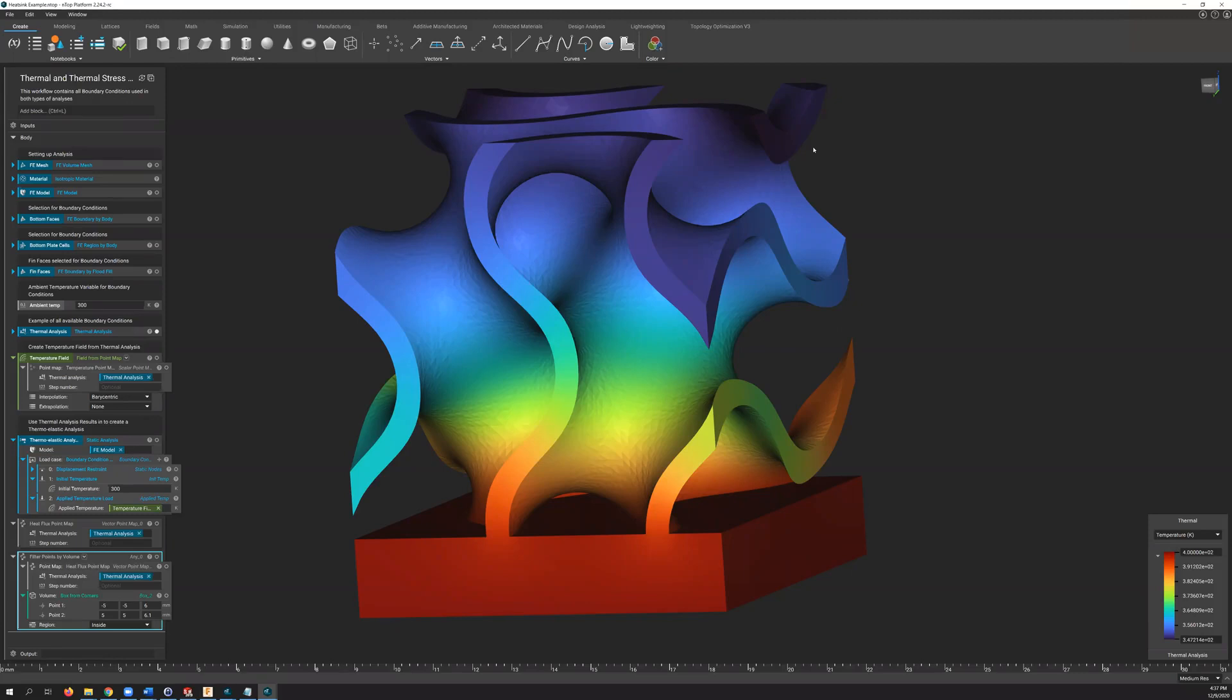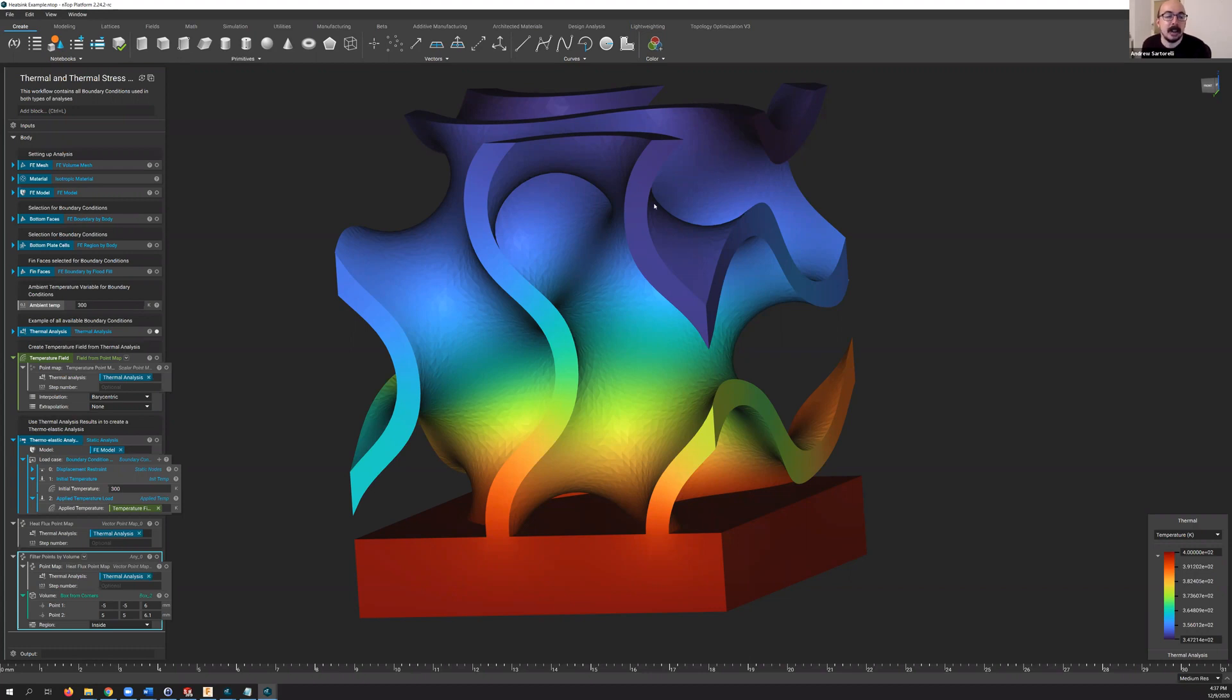Good morning and good afternoon, everyone. My name is Andrew Sattarelli. I'm the product manager here at Entopology for Entop Platform, and I'm excited today to talk to you about some of the recent enhancements to Entop Platform, as well as a few that are coming in the not-too-distant future.